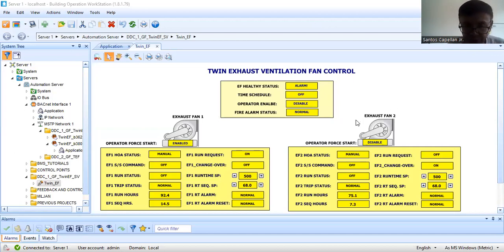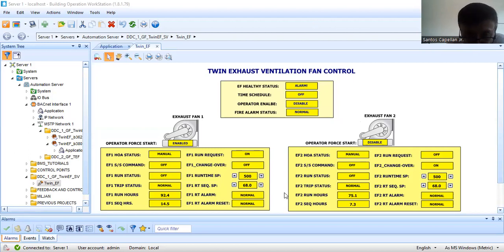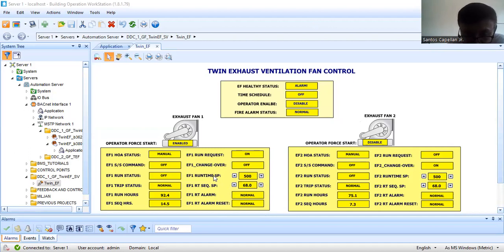Let me explain what I have done. Here I have already changed the set point for our sequencing. So I have here a runtime sequence set point, and I also have a runtime set point. I already explained this in my previous tutorial, but just to give an idea.